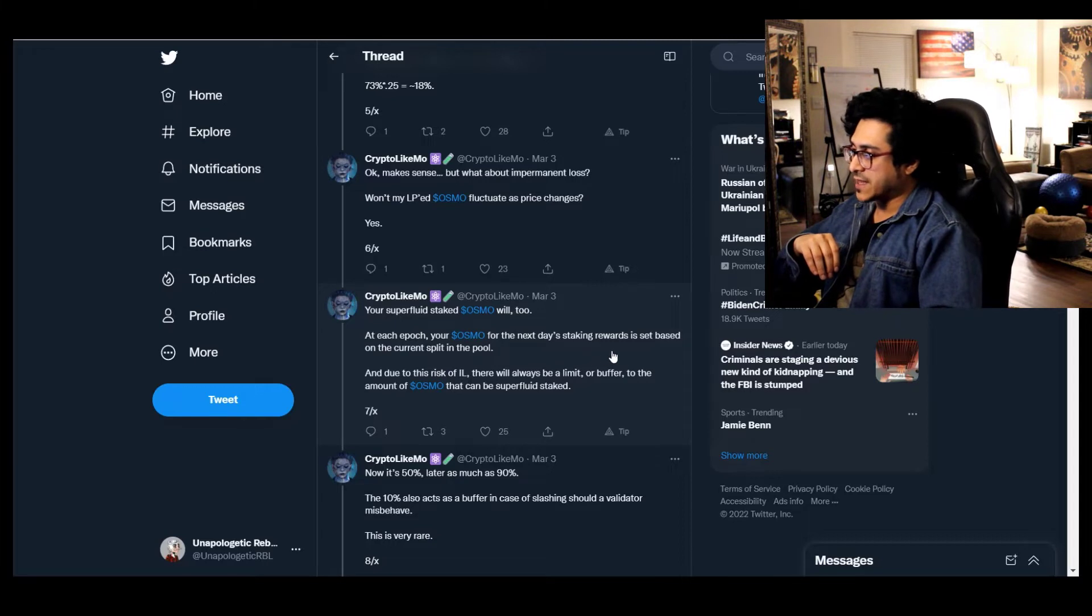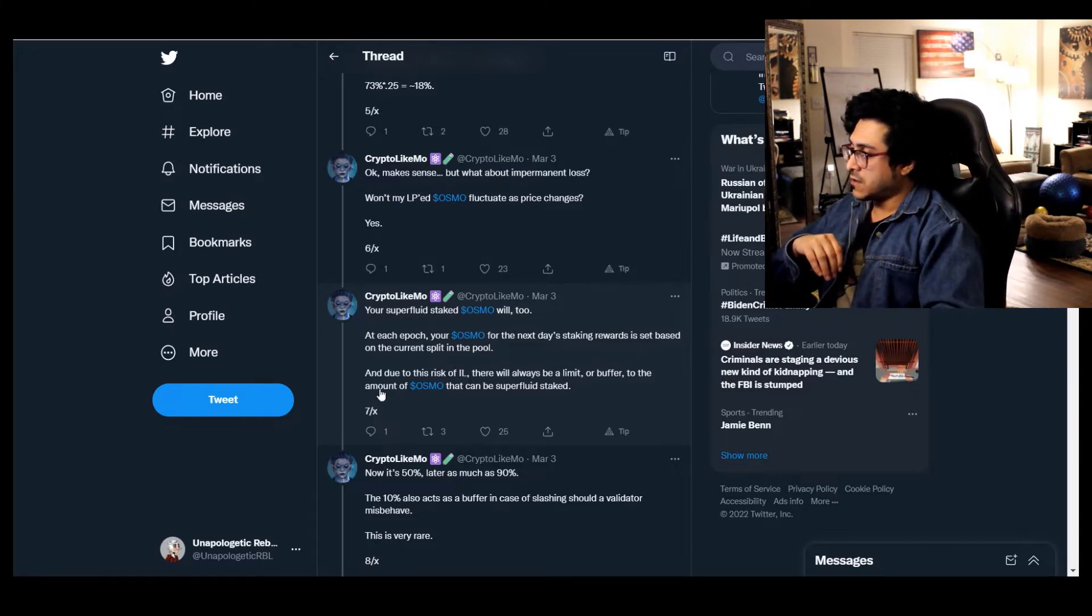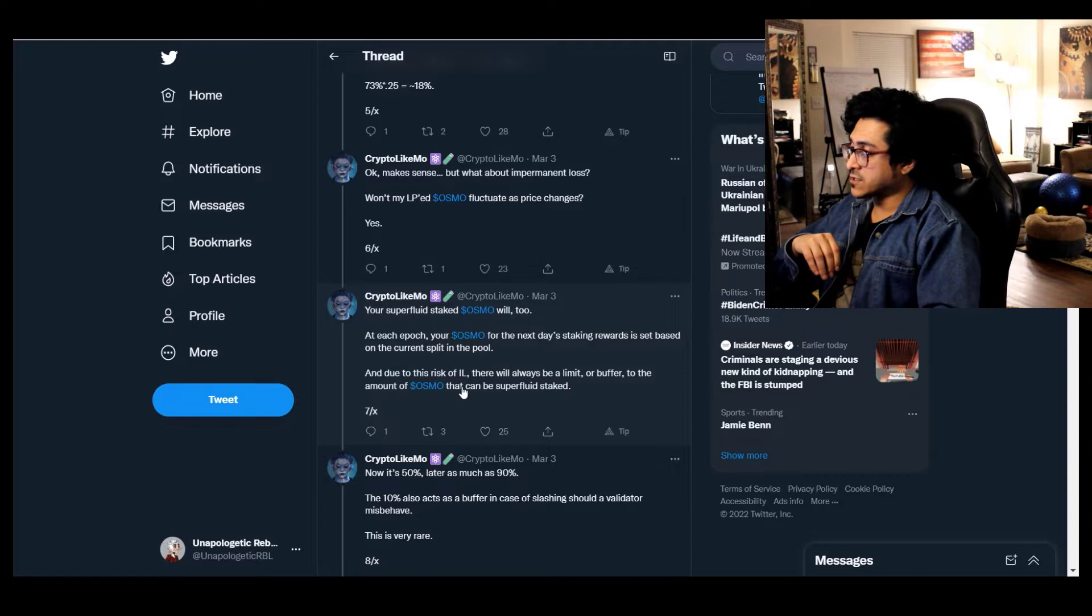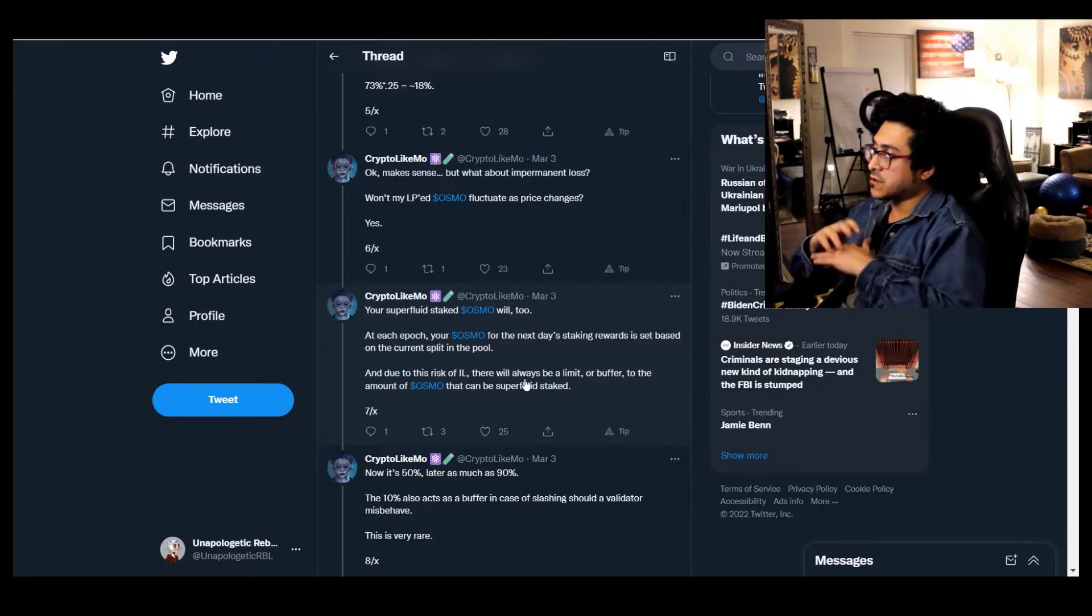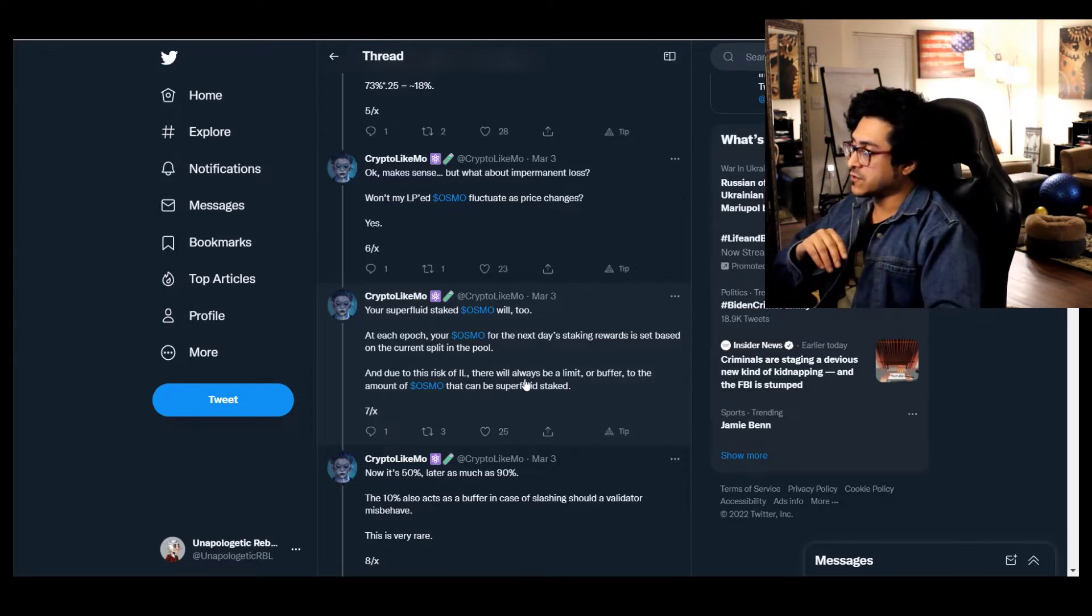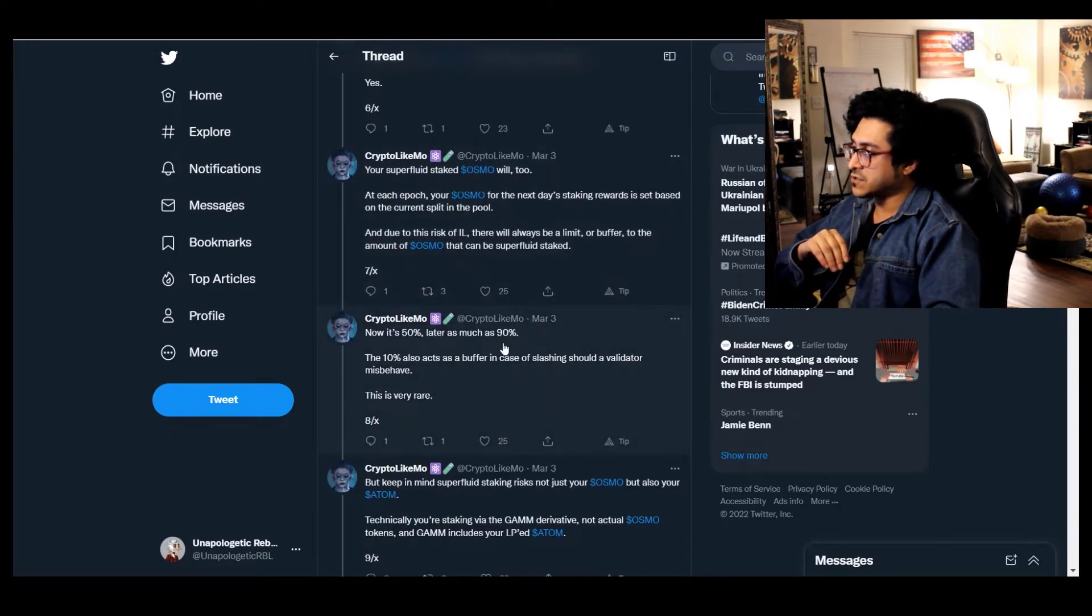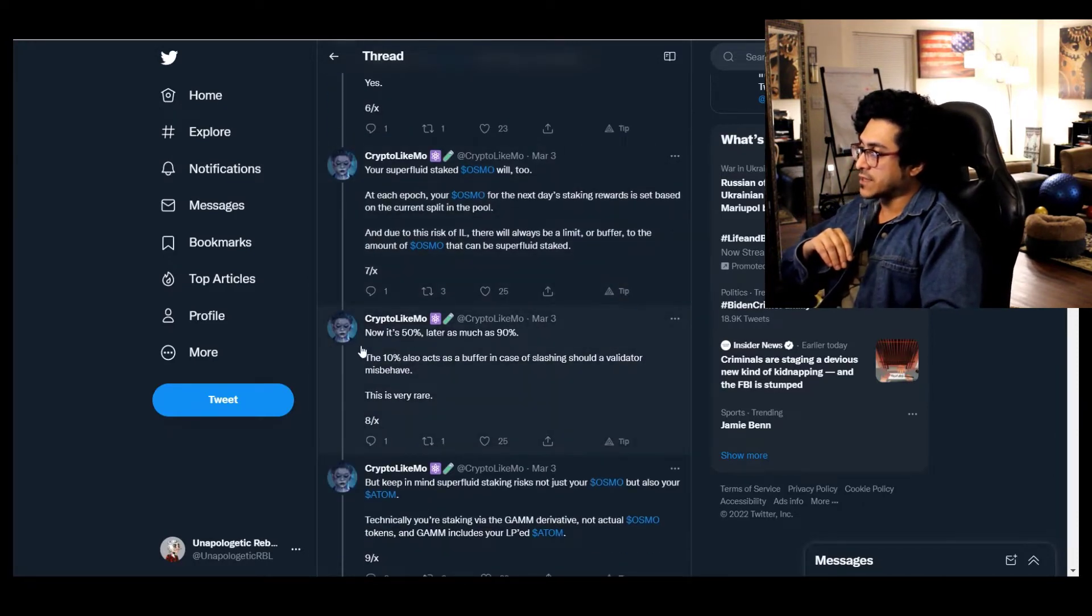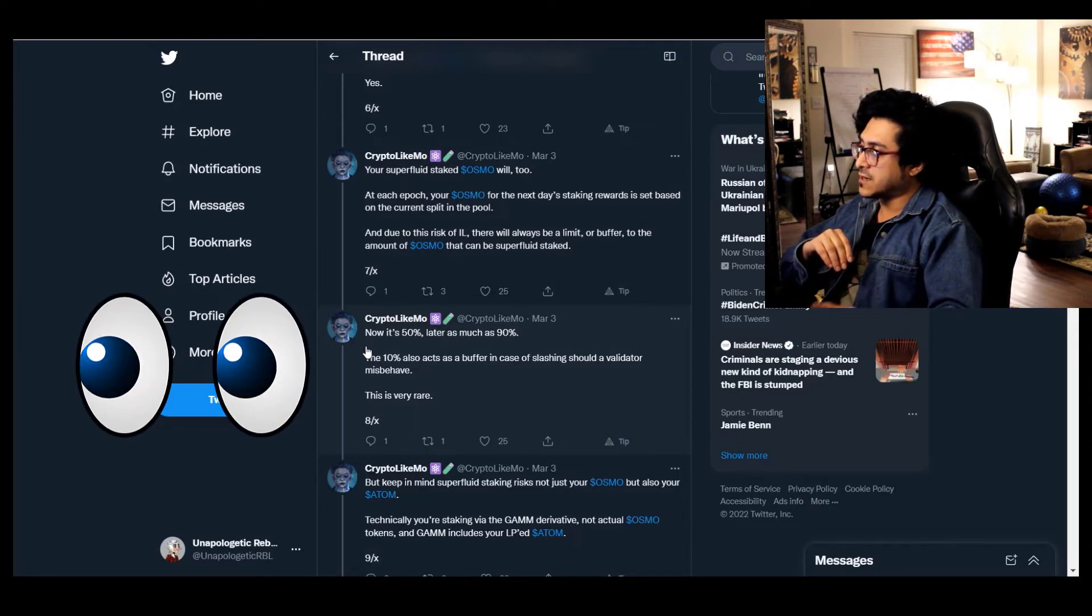Yes, your superfluid staked OSMO will too. At each epoch your OSMO for the next day's staking rewards is set based on the current split in the pool. And due to this risk of impermanent loss, there will always be a limit or buffer to the amount of OSMO that can be superfluid staked.